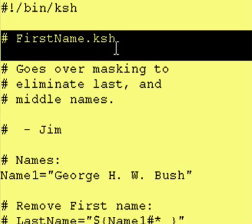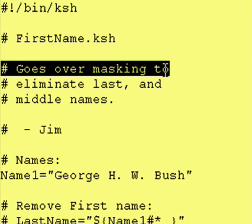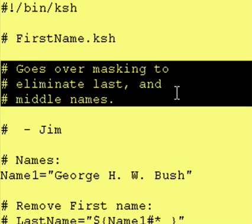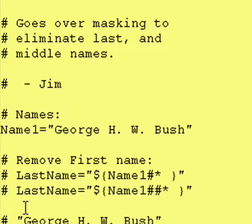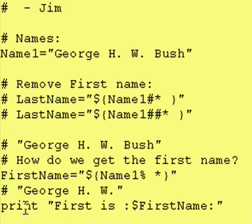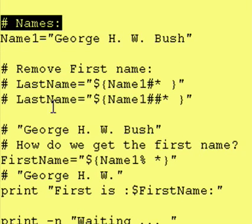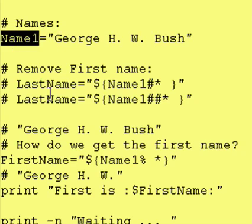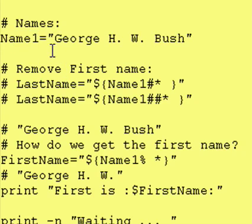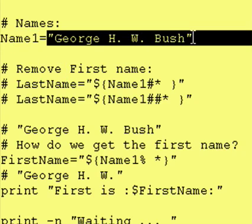The program name is called firstname.ksh. It goes over masking to eliminate last and middle names. The variable we are working with today is name1, and we assign to it a value of George HW Bush.